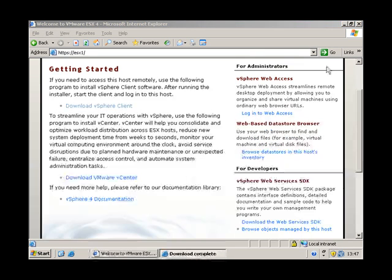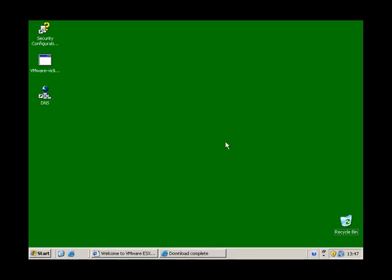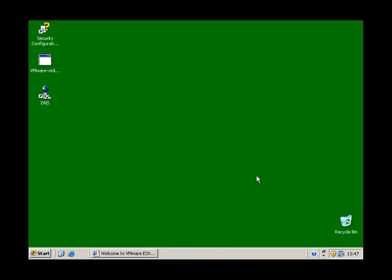The download of vSphere client has completed. So let's have a look at that. There it is on the desktop. So let's kick off the install.